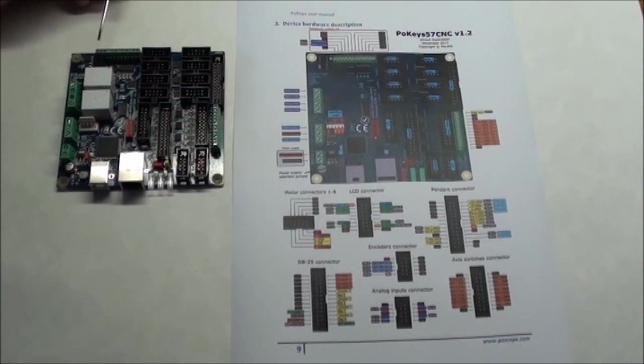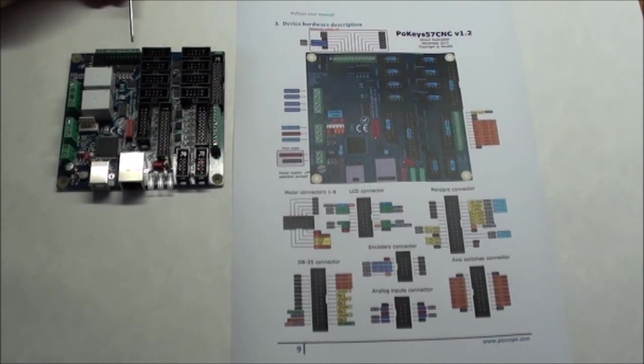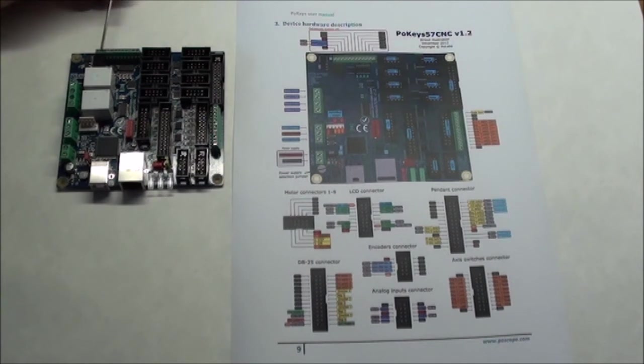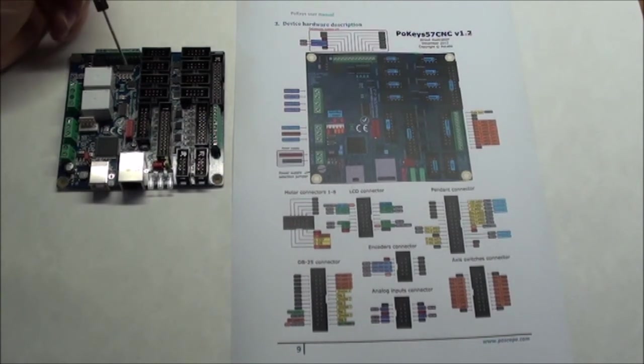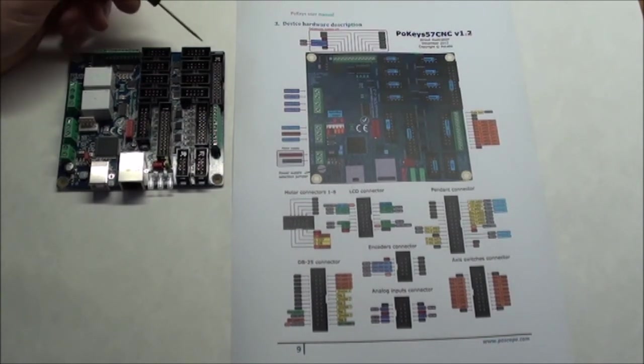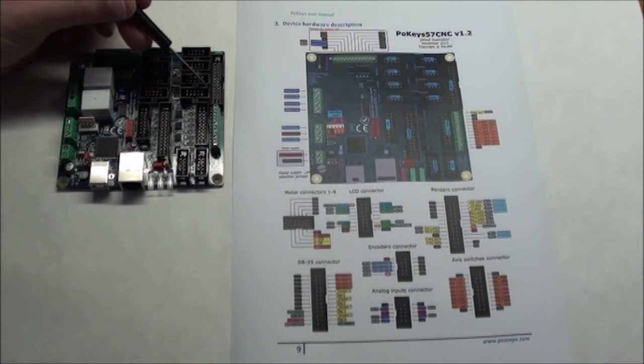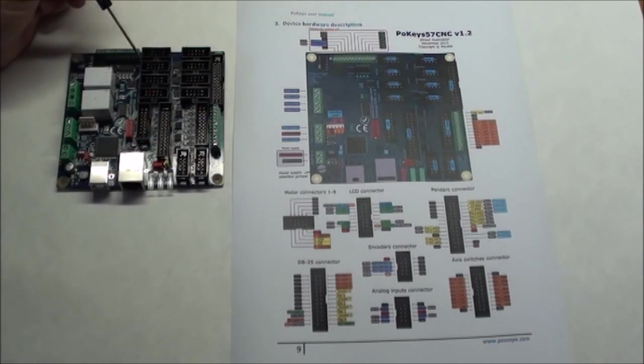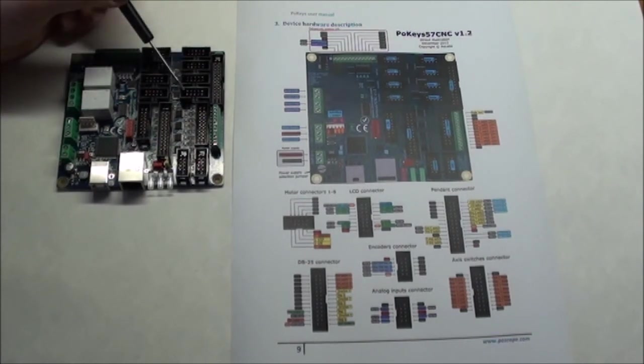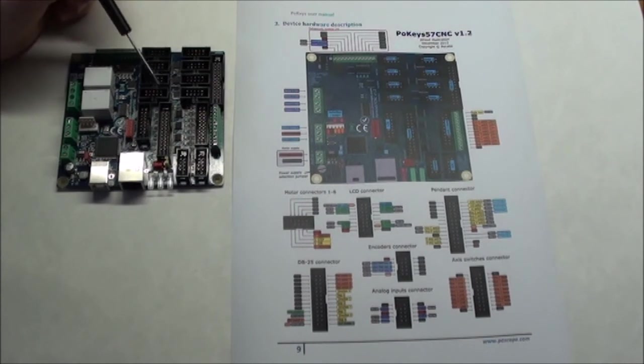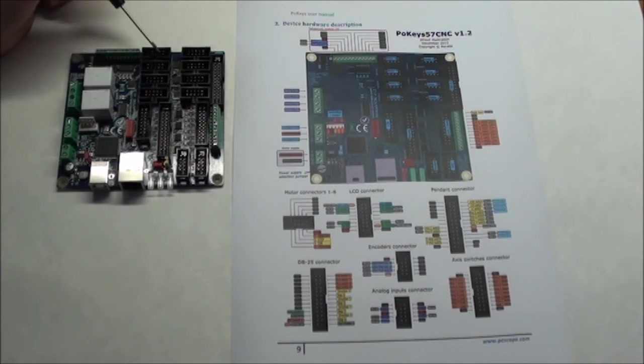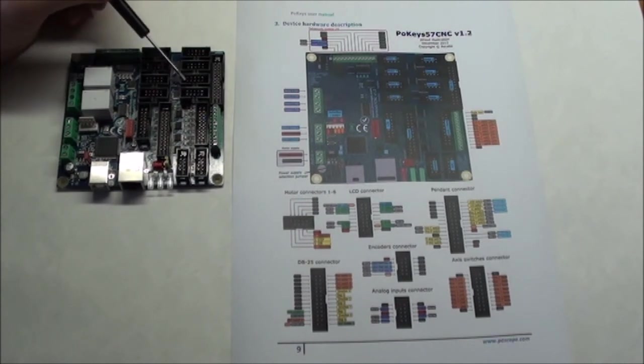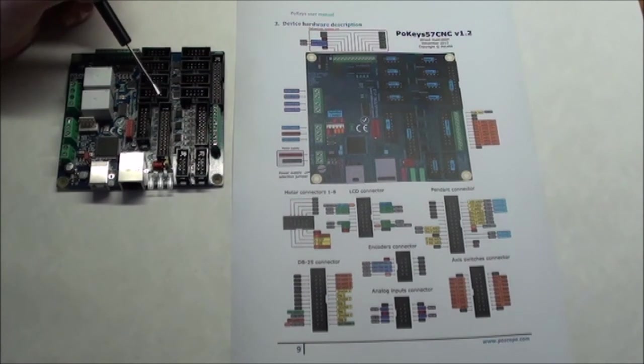Over here you have a set of IOs that you can use for various purposes, and then we come to a big block of 8. This is where you have your motors: motor 1, 2, 3, 4, 5, 6, 7, 8. Typically you will probably only use 4, maybe 5 if you have a rotary axis.